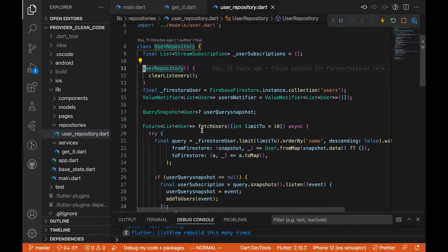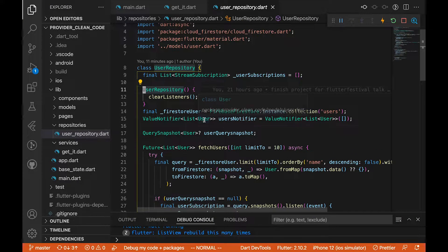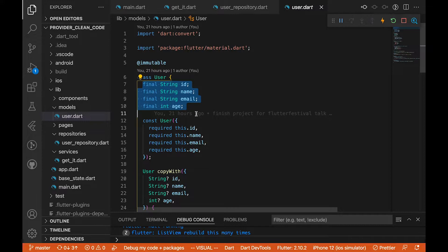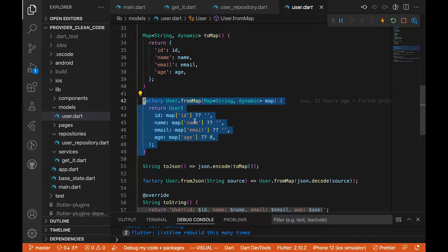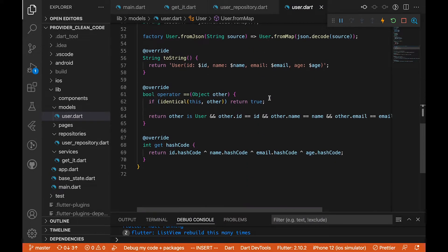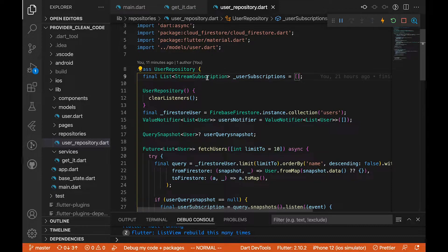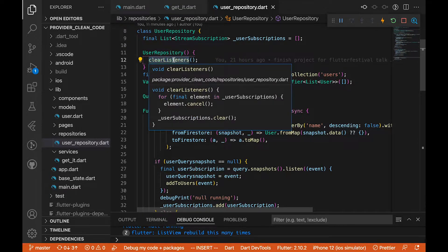This is the UserRepository that makes the API call and retrieves the documents. We have a User model with variables like id, name, and email, and a fromMap function which we use to deserialize data from Firebase into usable objects. We also have an equality check here. In the UserRepository we have a StreamSubscription initialized to an empty list, and in the constructor we loop through the listeners, cancel them, and clear the list.